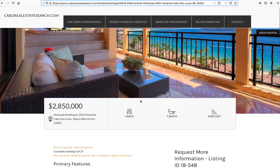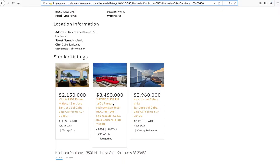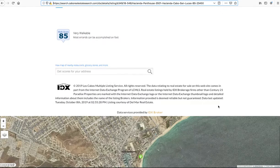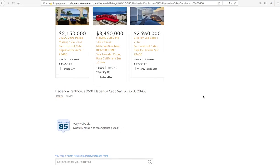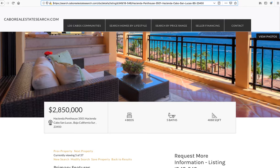One last one — this is Cabo Real Estate Search. This is our premium layout. It gives the information on the property really nice and fast here at the top. As I scroll down, they have similar listings activated on it. So these are all different options, and there are more premium IDX templates that we include at no charge for all of our IDX Broker clients.